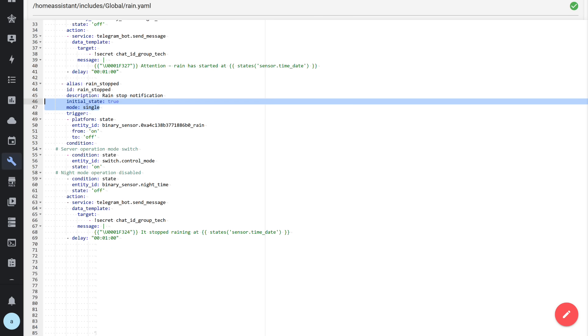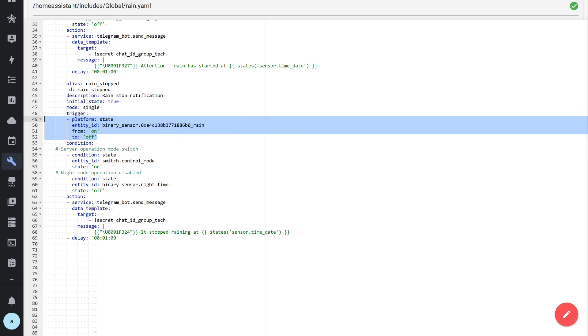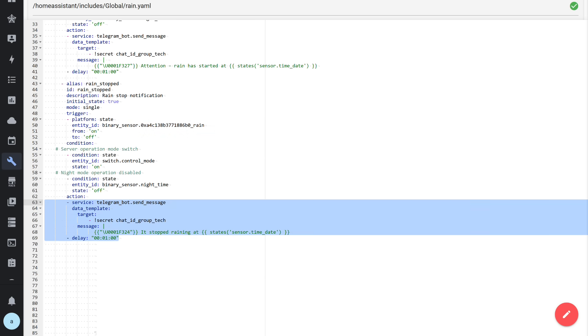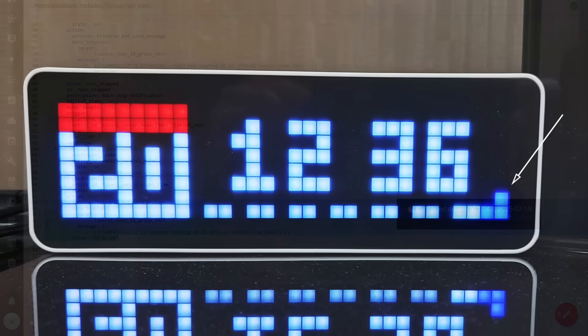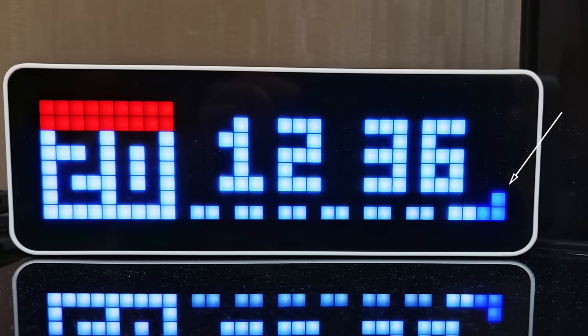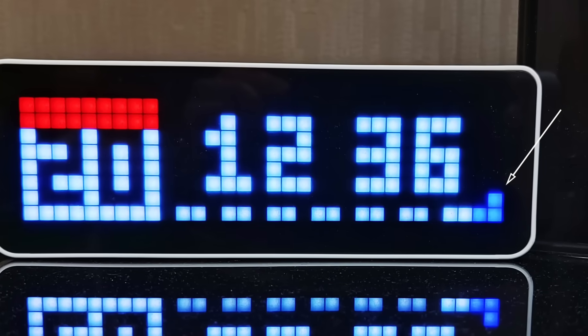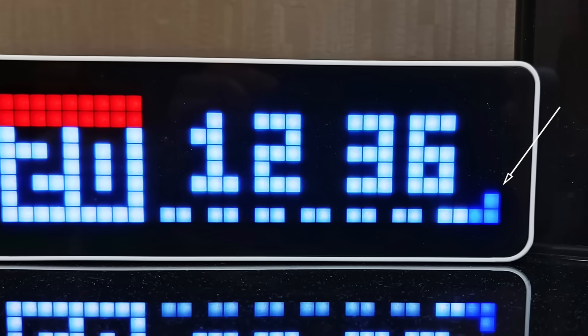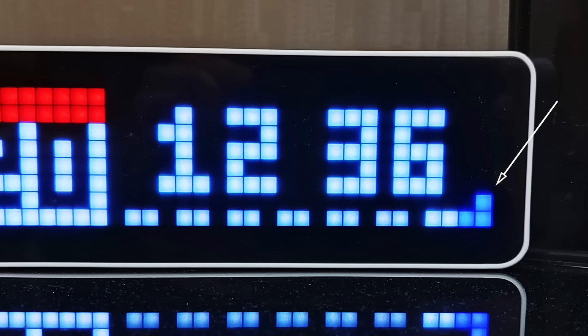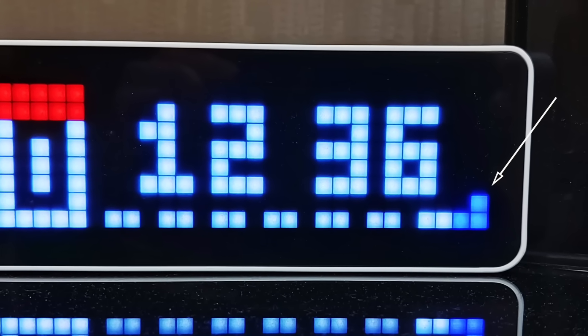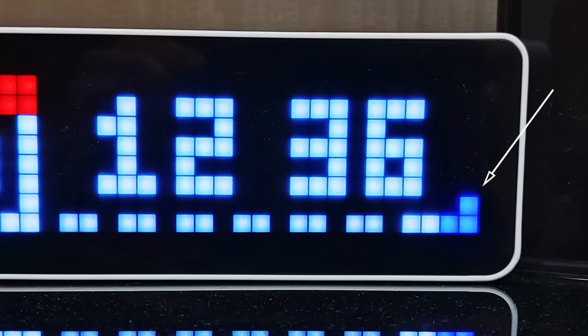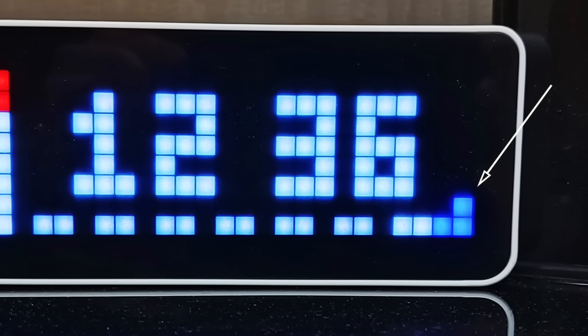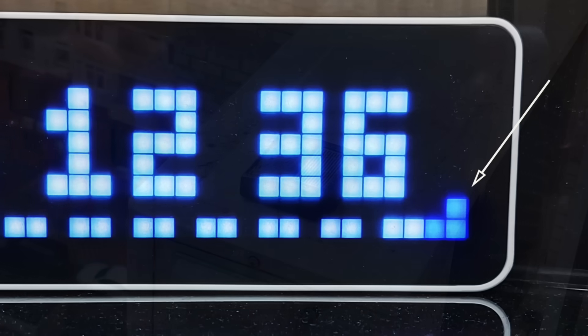Similarly for the automation that detects the end of rainfall. State at system start enabled, only one active instance. Trigger: transition of the moisture sensor from on to off. The conditions and actions are the same, only the notification states that the rain has ended. This is a basic template on which, if desired, you can build your own version of such an automation. In addition, when it rains, one of the indicators on my Alonzi TC001 clock with Autrix Lite firmware is activated.